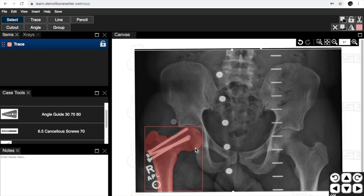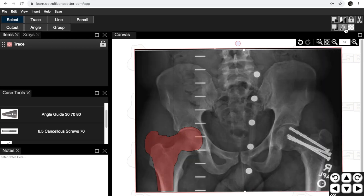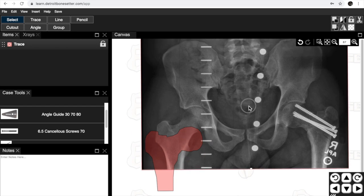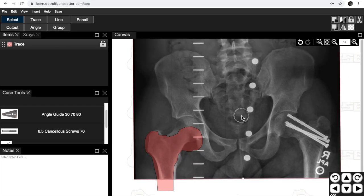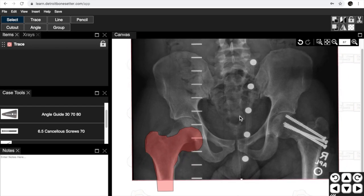Now if we want to compare it to the normal side, we just have to click on the x-ray. See the ball comes up again and then go to this flip tool and that'll flip it over. So now the normal side can be compared to the broken side.